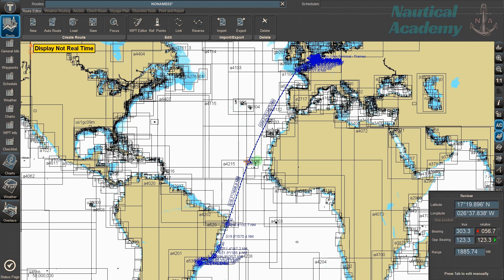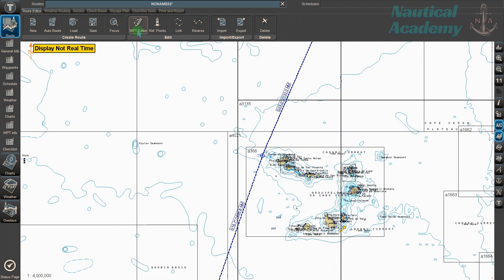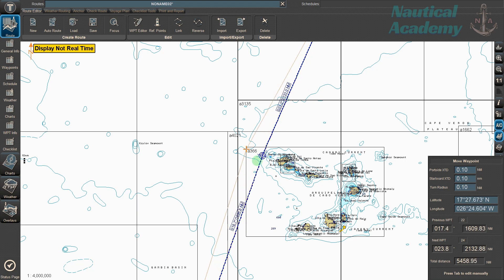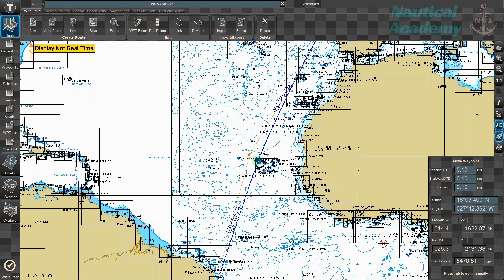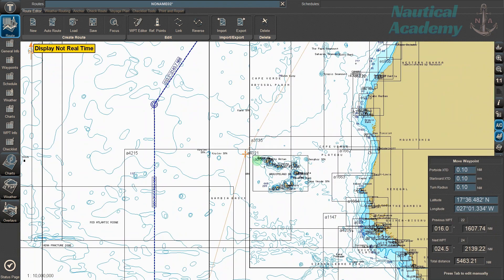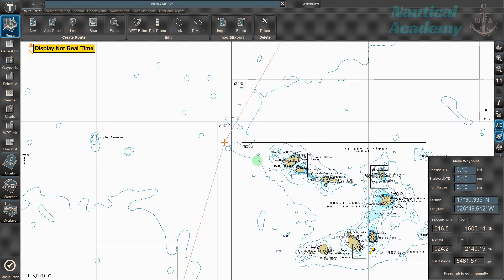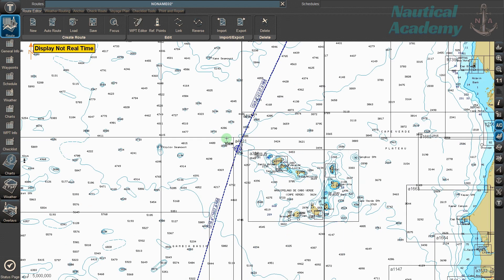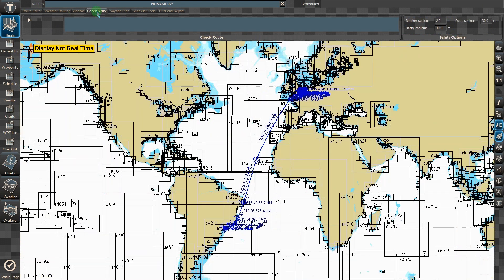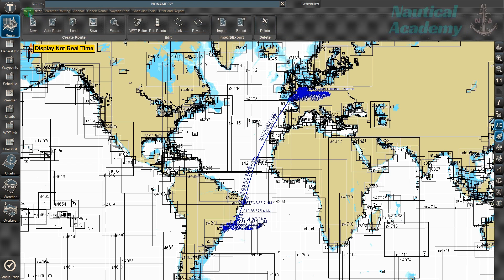To edit a waypoint, go to the Waypoint Editor. Move the square cursor to the waypoint you want to edit, then left-click. Next, drag the cursor to the desired new position and left-click again to place it. To validate, go to Check Route and click the Play button. Assuming everything is OK based on the set safety parameters, you can then save the route.